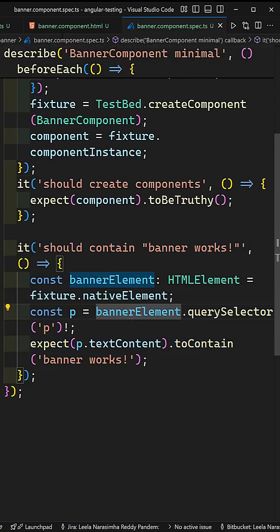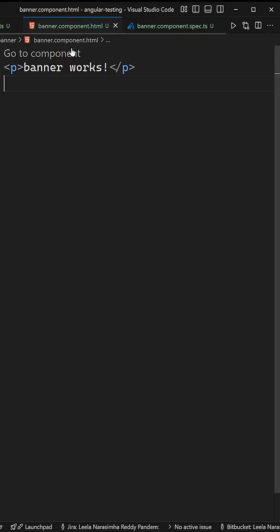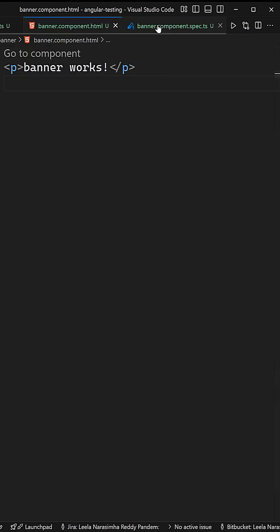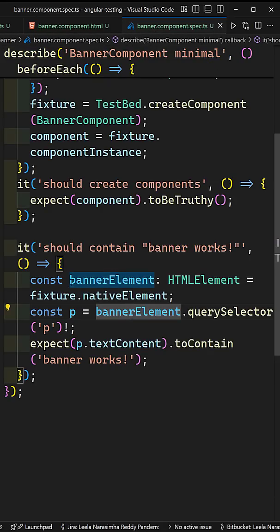It should contain the banner works. So that means in the HTML we are having a paragraph element with banner works, and here we are testing it.